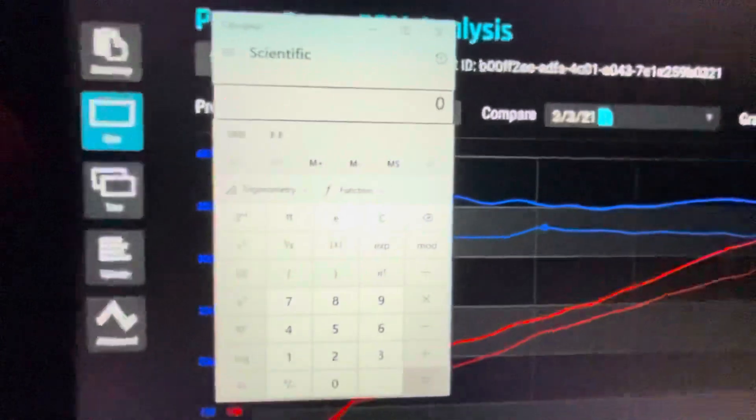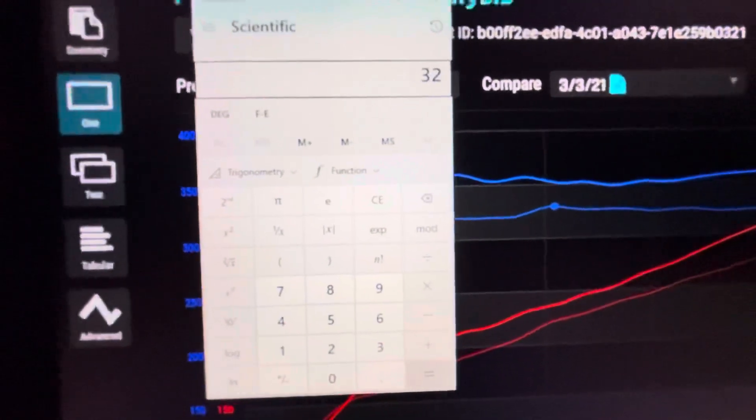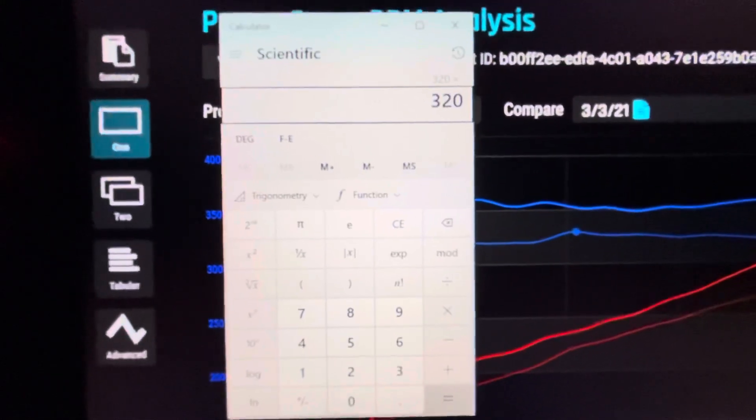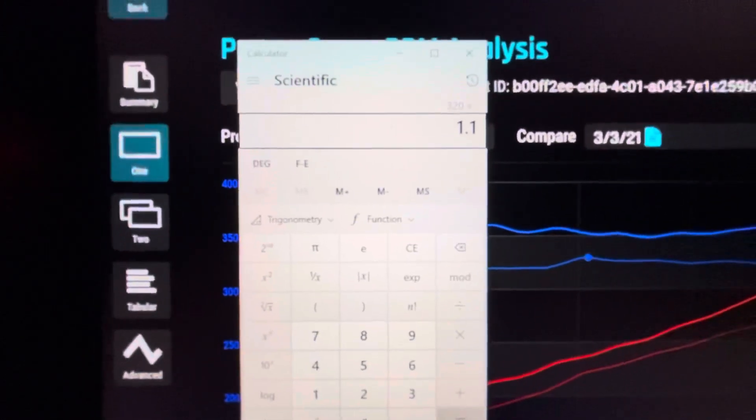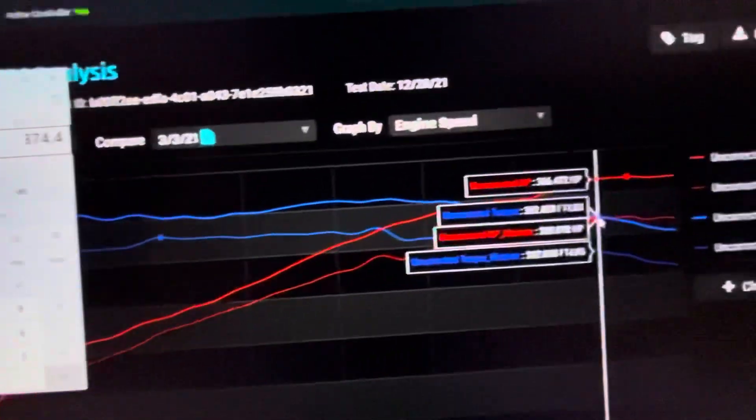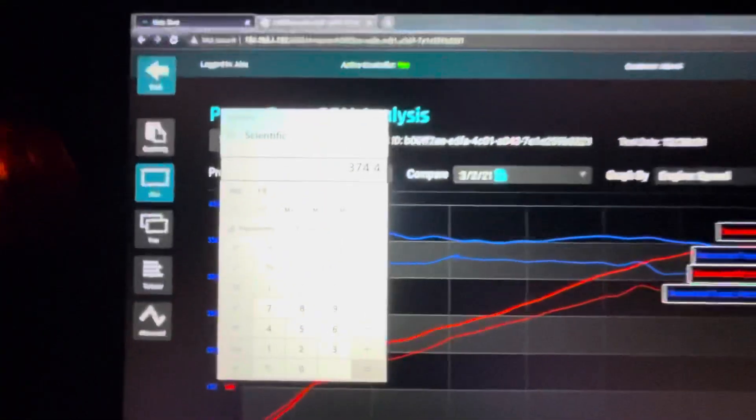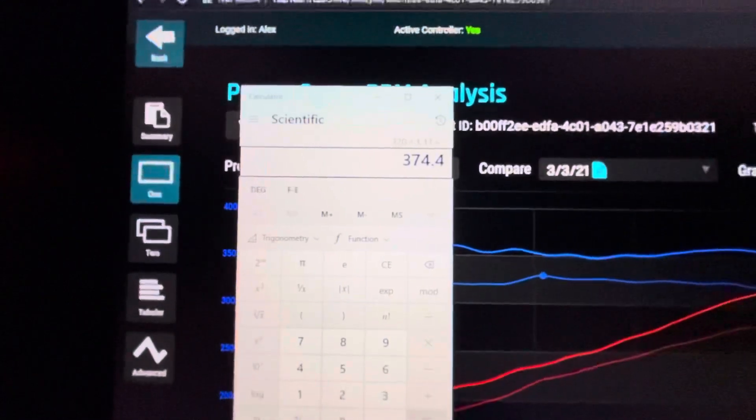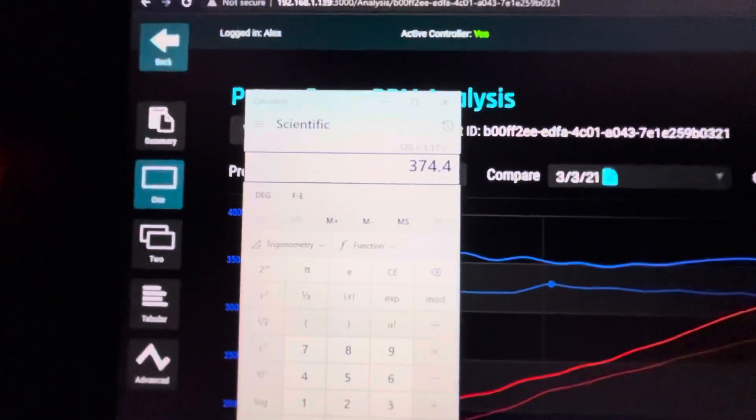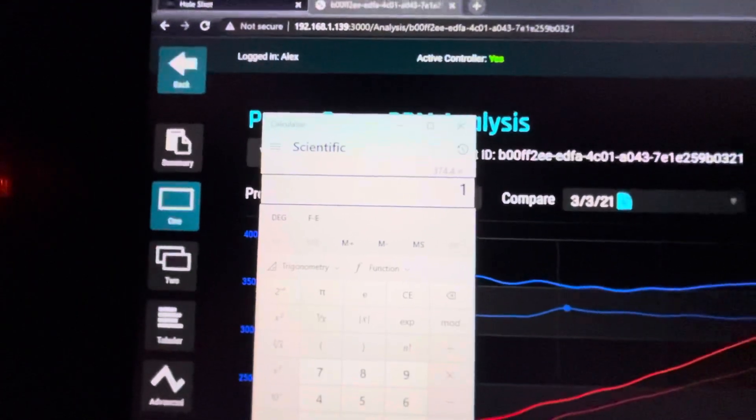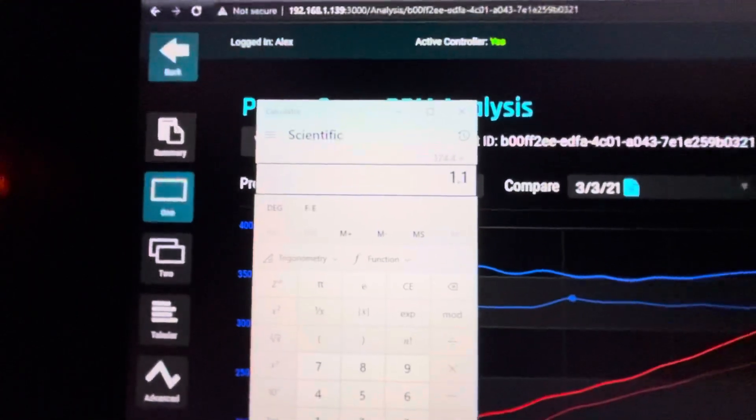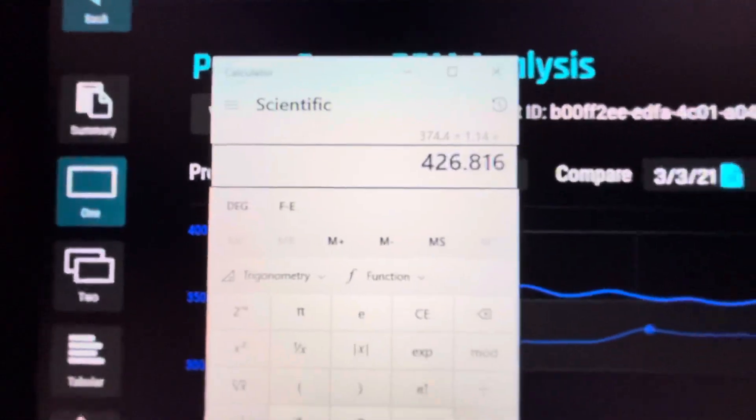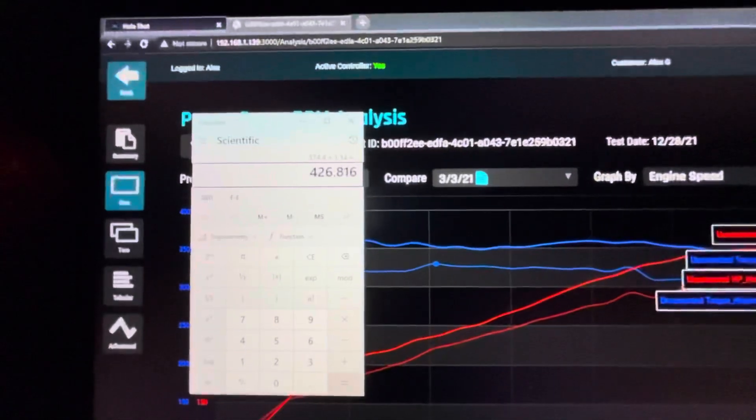If we go and look at the specs that Garrett puts out for this turbo, they say that it's about 485 flywheel horsepower and about 17% more flow than an IS38. Here we're seeing basically exactly that. If you take 320 horsepower, which is what this car did with an IS38, and multiply it by 1.17 for the additional flow, you end up with 374 horsepower.